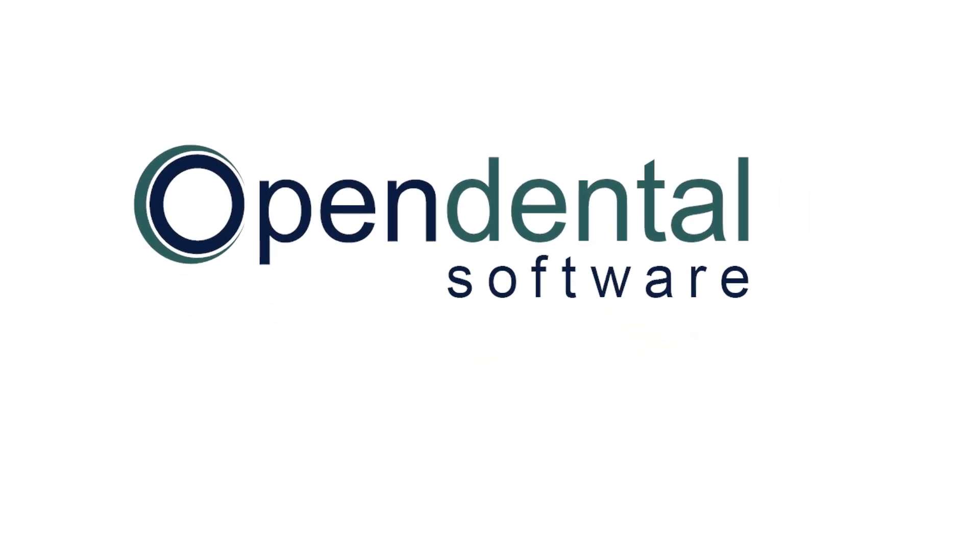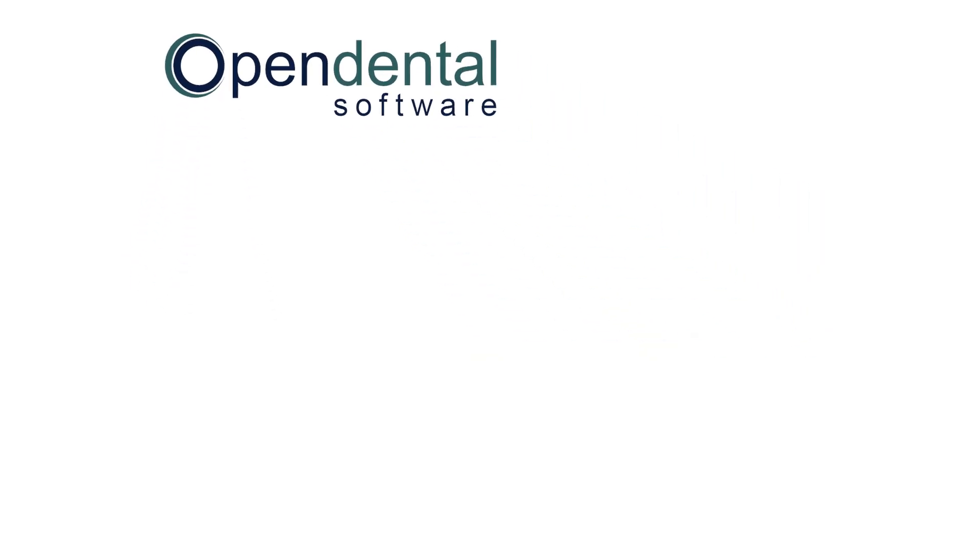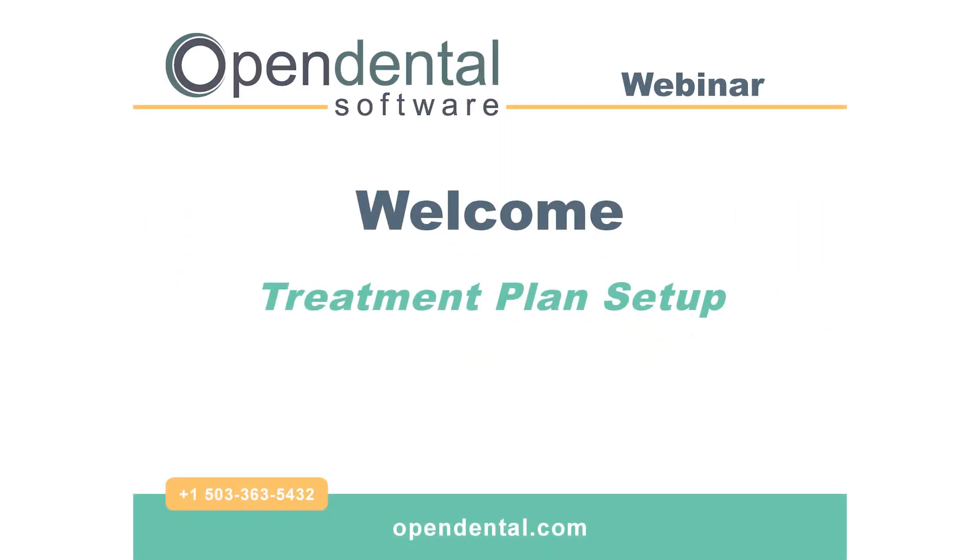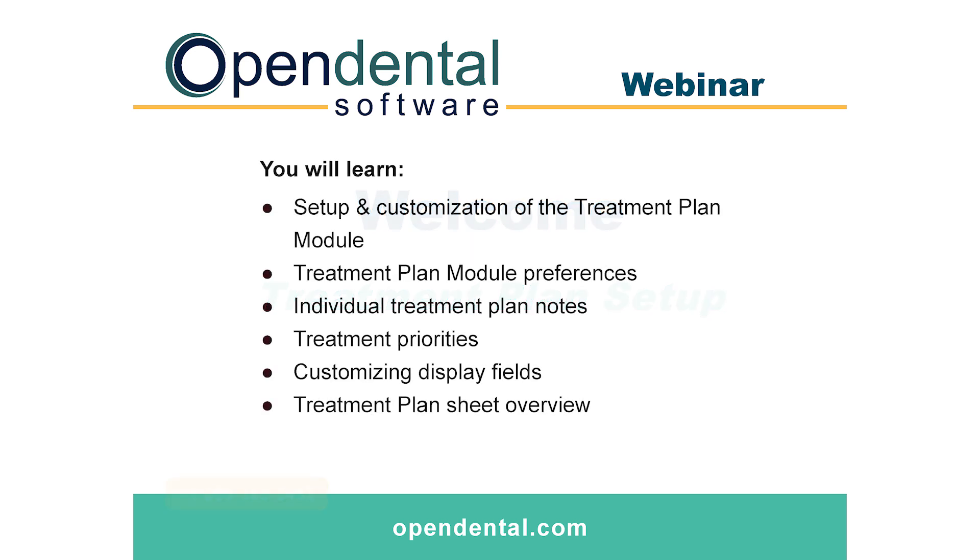In this webinar we will learn how to set up and customize the treatment plan module. This webinar is designed for users who would like to learn more tips on efficiently utilizing the treatment plan module. The following items will be covered: module preferences, individual treatment plan notes, priorities, customizing display fields, and the treatment plan sheet overview.